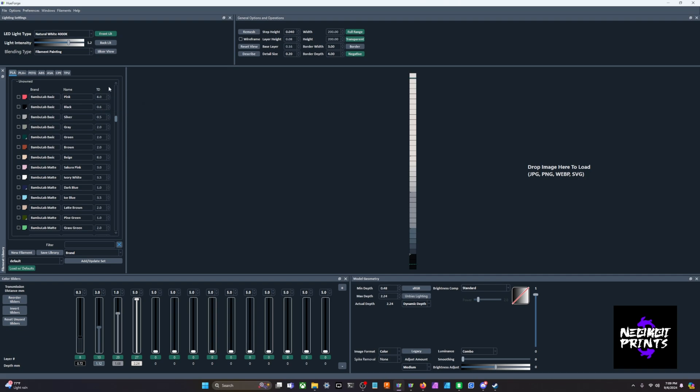Although Bamboo Lab Basic Pink is an 8 TD in the library, that does not necessarily mean if you have a Basic Pink at your house that it is going to be an 8 TD. We have seen variation in TD. Like at one point I had a Sunlu spool that was a 2 TD and my friend had a Sunlu spool that was a 6 TD.